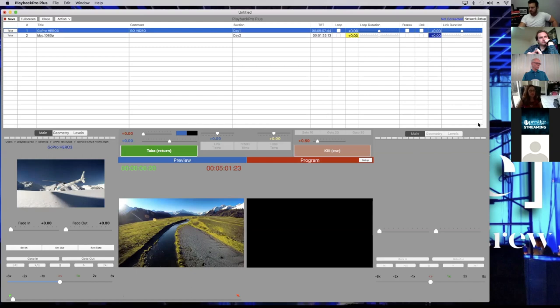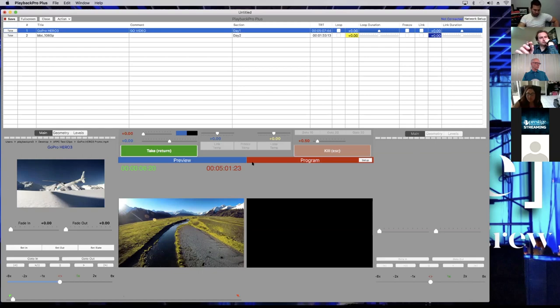So moving on. Now we're going to go into the navigational controls. I'm going to talk about this section right down here. This is your navigational controls.